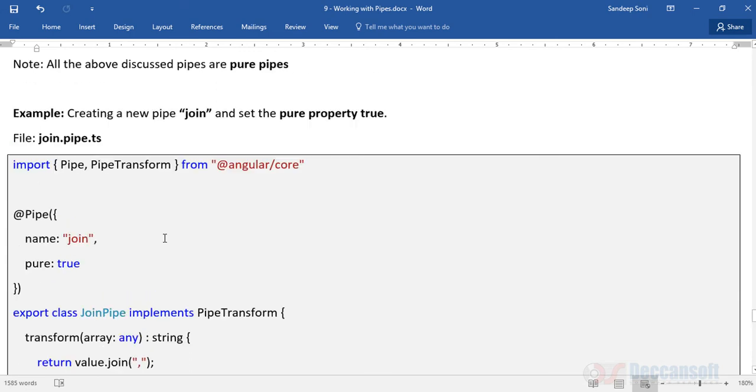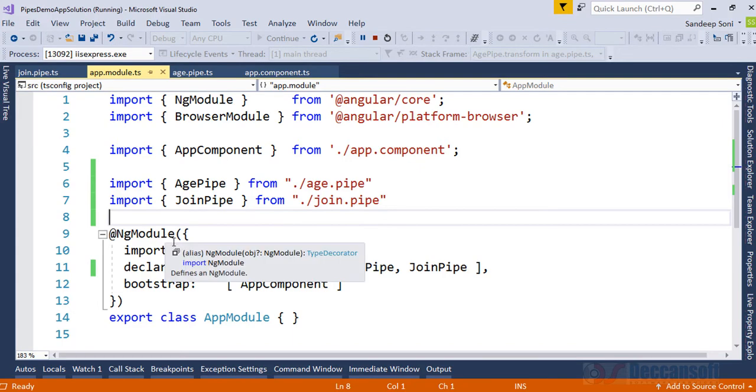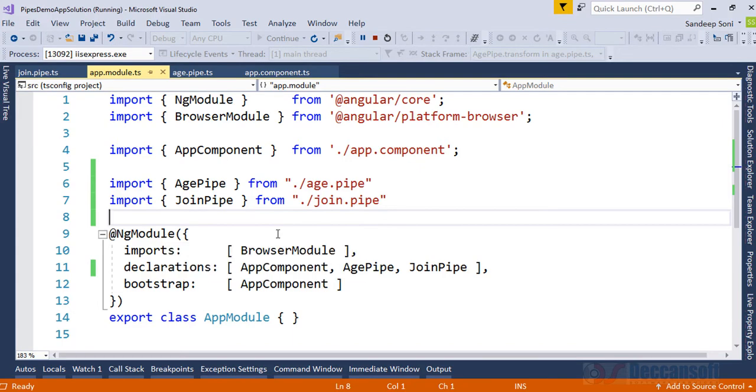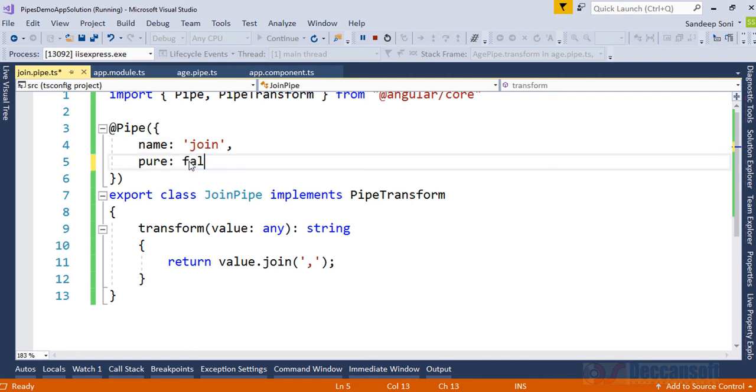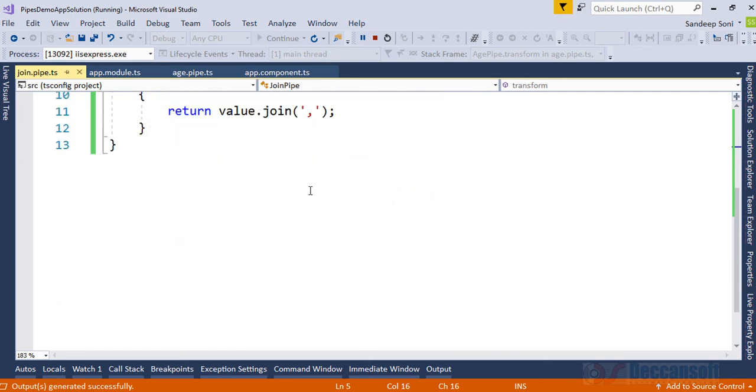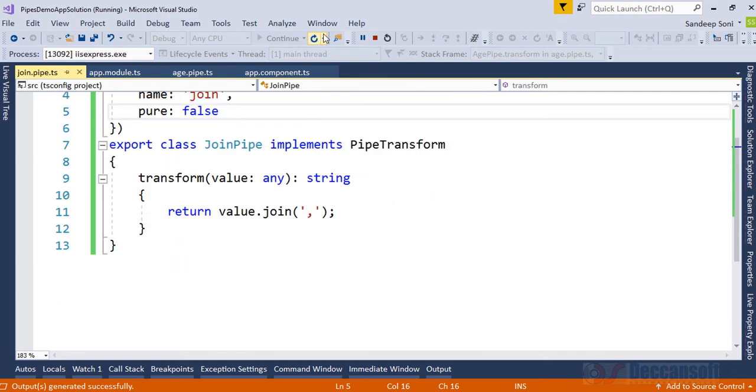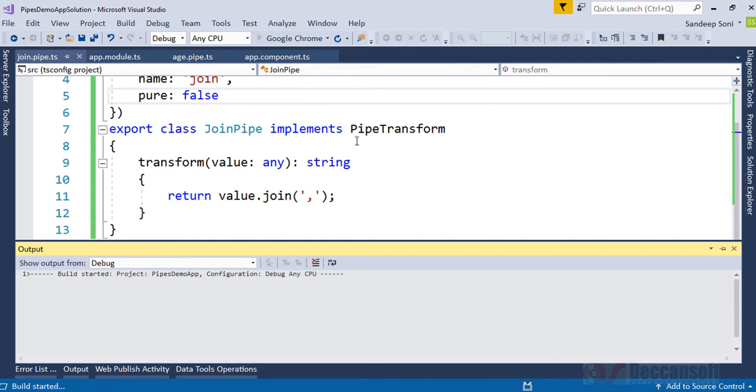So what we will do now, we want this change to reflect. So the only change we will make in the whole example is make the pipe as impure. Just change this to false. Now if I run this, same program. Stop debugging, run once again.